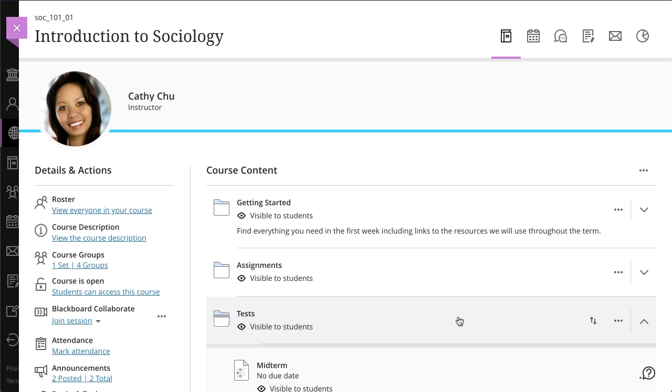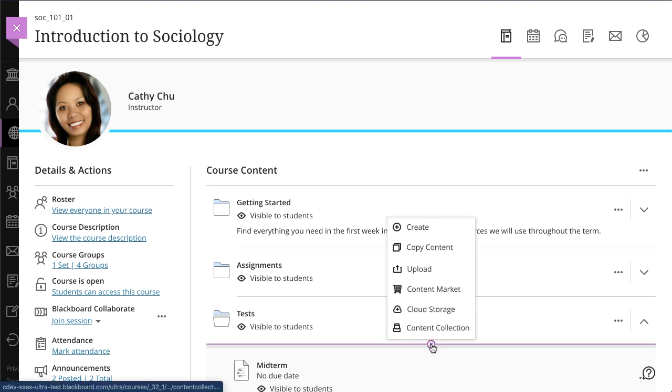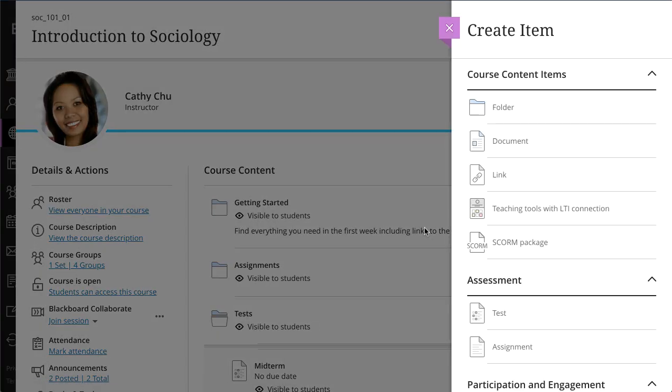On the Course Content page, select the plus sign or open the folder wherever you want to add a test. Select Create, and under the Assessment section, select Test.